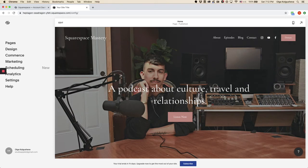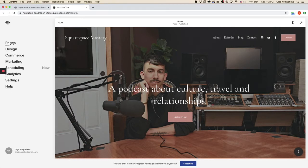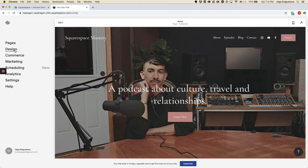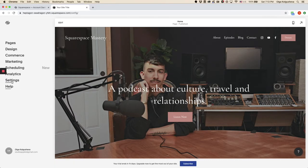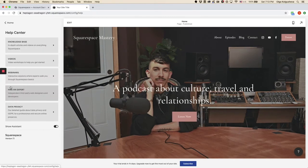So we are inside of a trial. On the left, we see all the menu options. We can edit pages, tweak the design, view the commerce, the marketing features, settings, analytics, and access help.